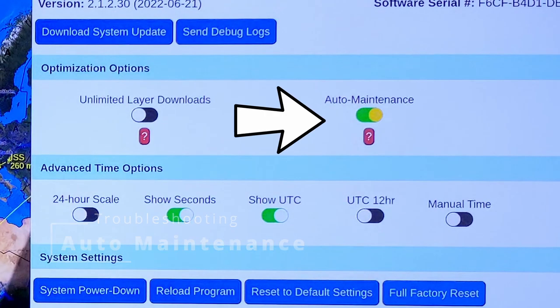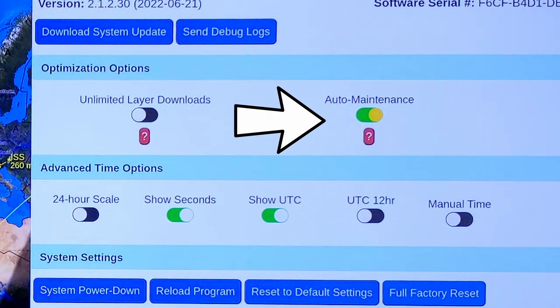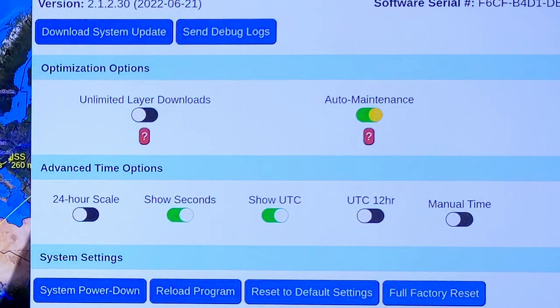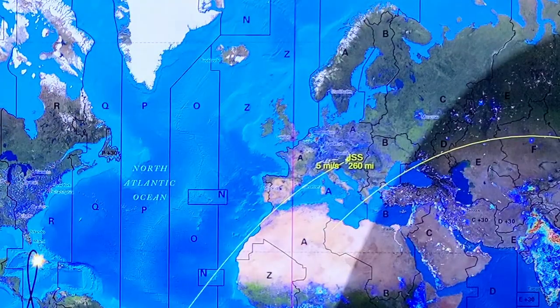When it's on, you get all the live layers downloaded all the time and it slows the computer down. Then, turn on auto maintenance. At about 1am every night, the geochron will run a system check from memory and reboot itself. It takes a minute and will improve the performance of your geochron, especially the older ones.